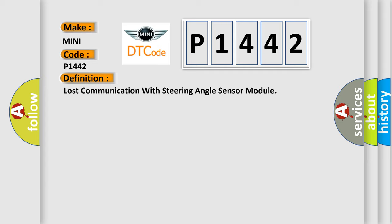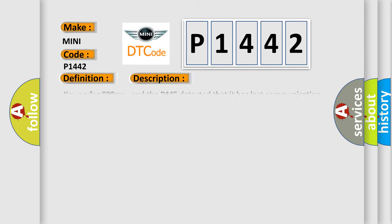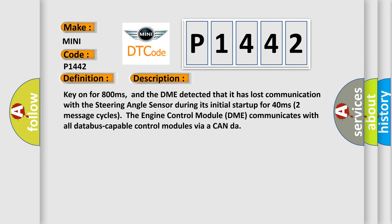And now this is a short description of this DTC code. Key on for 800 milliseconds. The DME detected that it has lost communication with the steering angle sensor during its initial start-up for 40 milliseconds. Two message cycles. The engine control module DME communicates with all database-capable control modules via a CAN data bus.